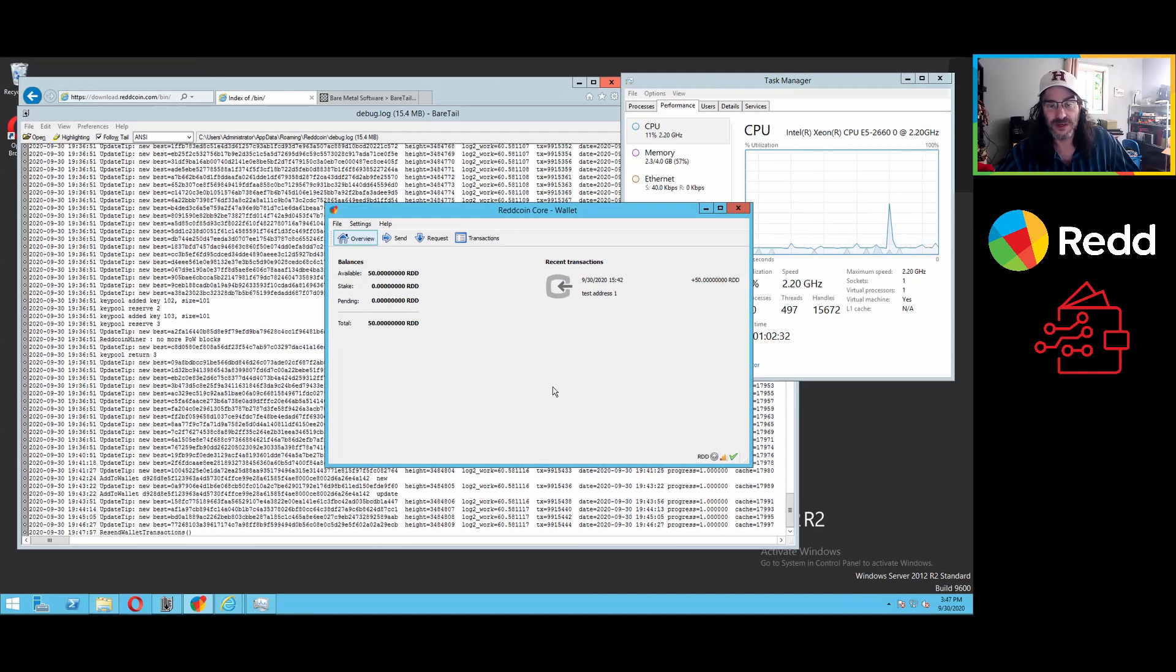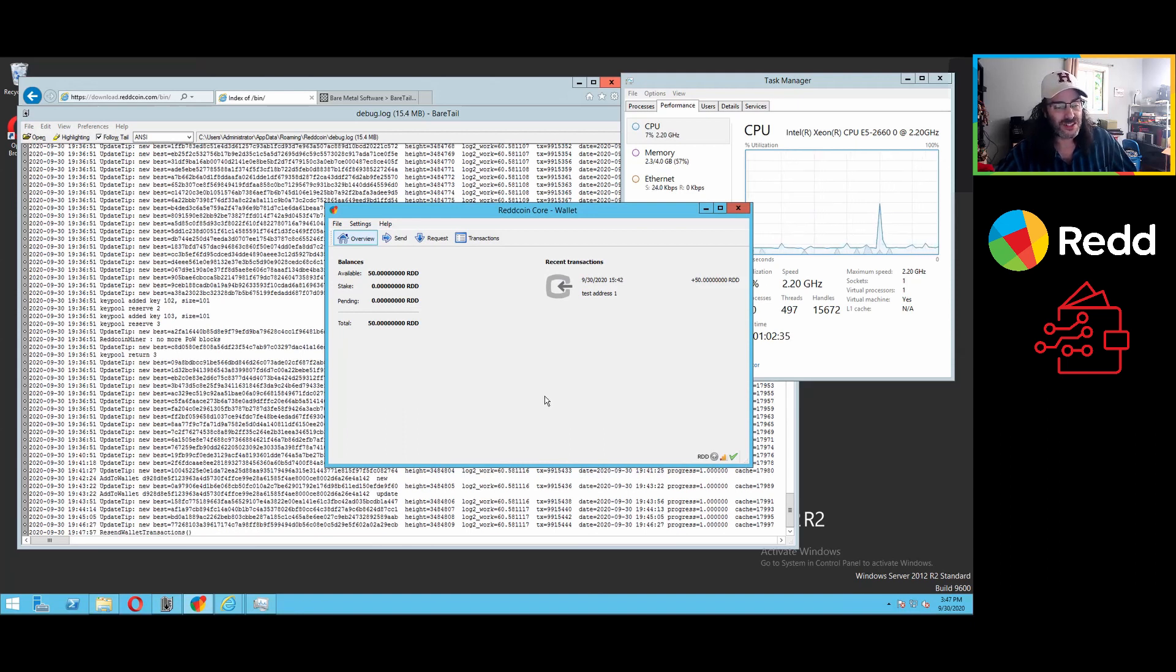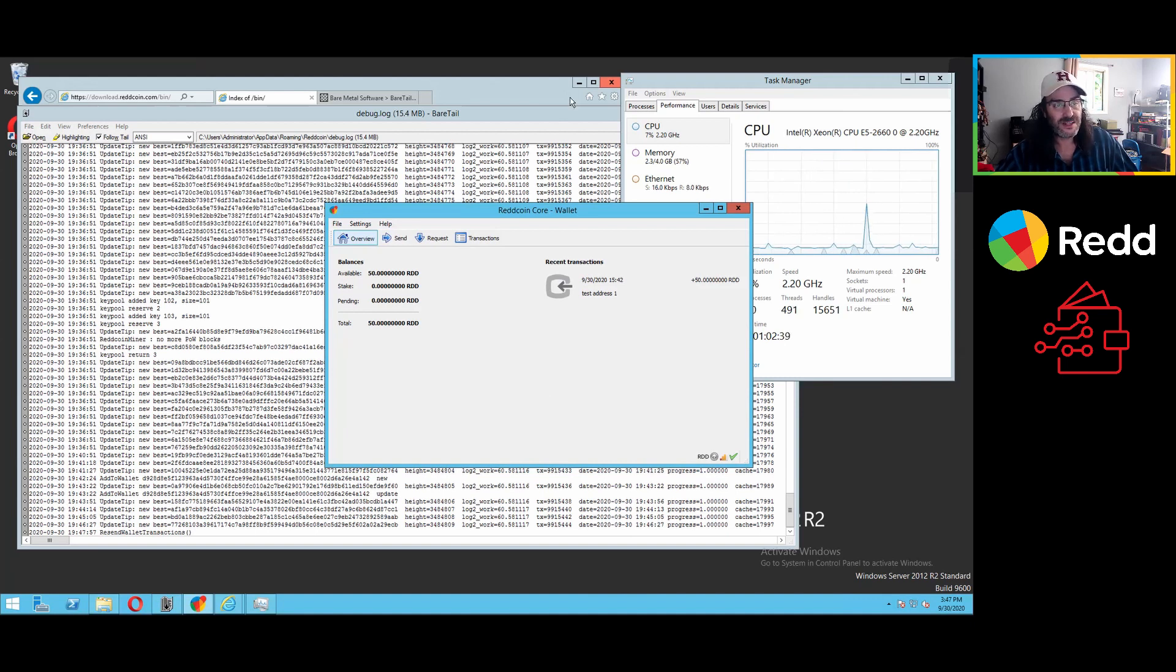I believe we'll end this video there. Wallet installation and basic operation, I guess is what we could call it. Thanks very much for watching and stay tuned for the next one. I'll see you next time.